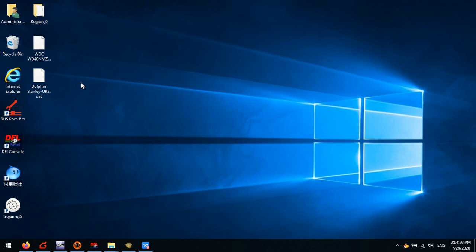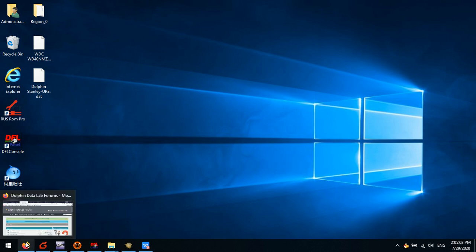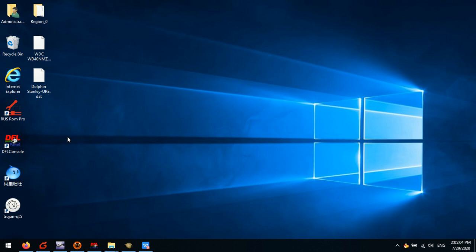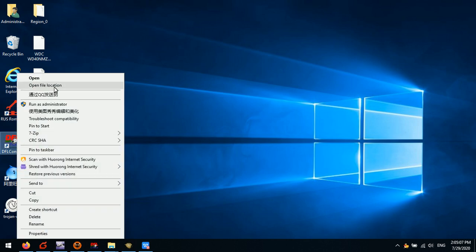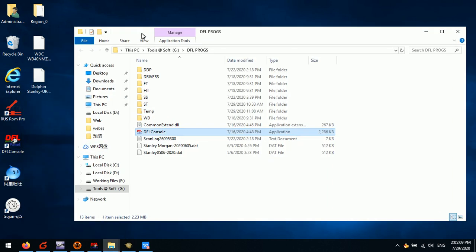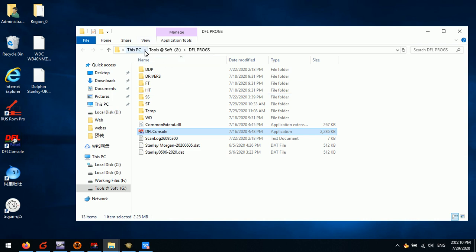After the hardware connection, we go to the Dolphin Data Lab forum user only forum. After that we install the software. Here we have installed the software. We can see this PC, drive G, and DFL programs. This is the cPanel and also called the DFL installation folder.